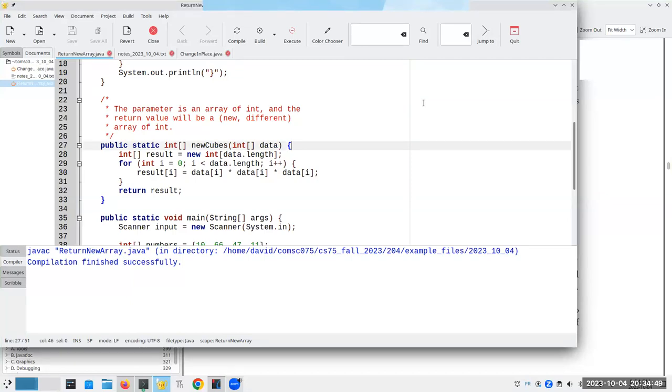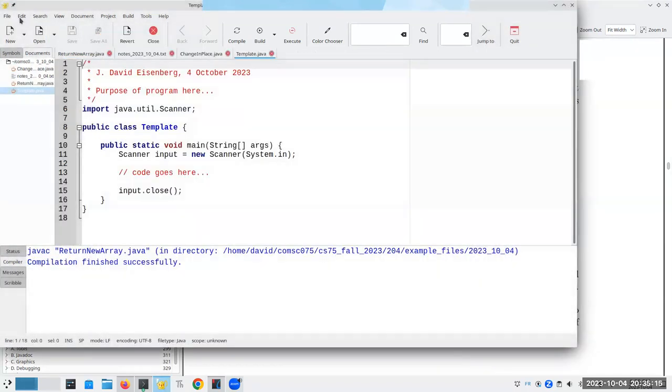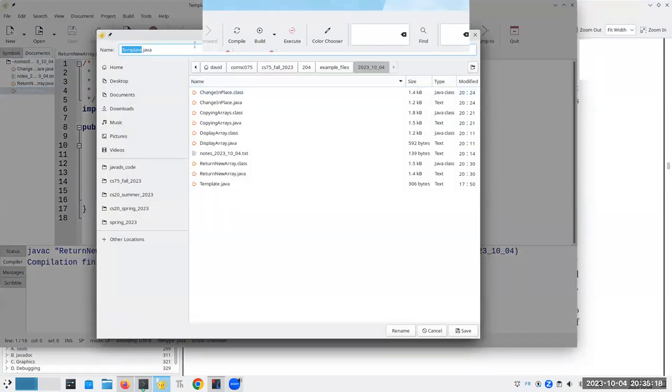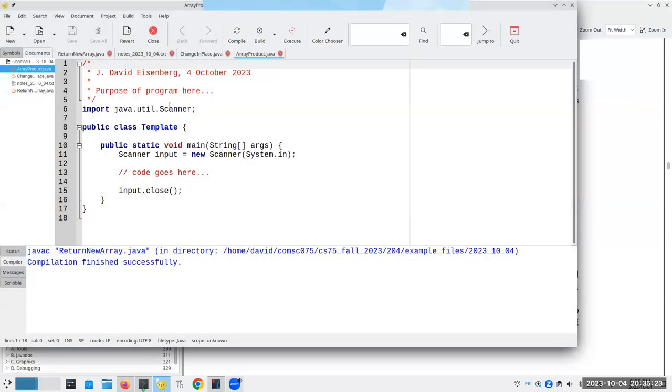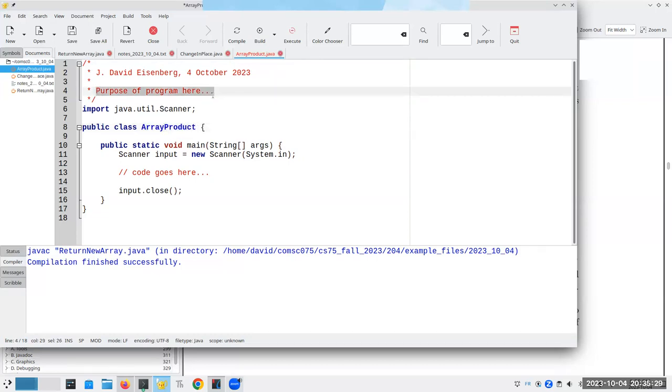I had to pause the recording there. I was deciding whether it was going to be confession time and go into a lot more detail about when I do and when I don't make copies. But that would take us far away from the topic at hand, which is arrays. So I'm not going to get into that. There is something, though, that I do want to get into. And let's go here and let's grab our template. And let's save this as, let's say, array product.